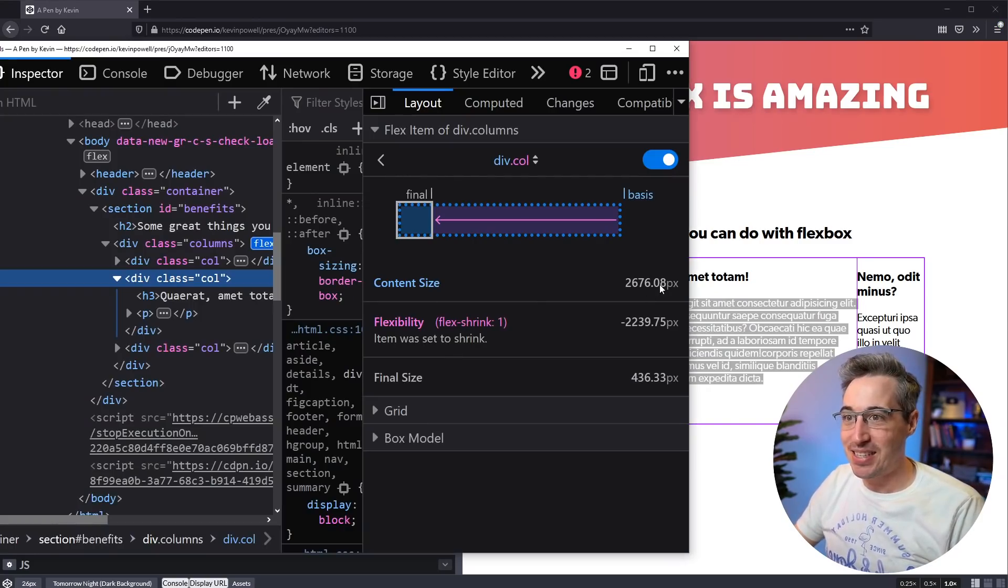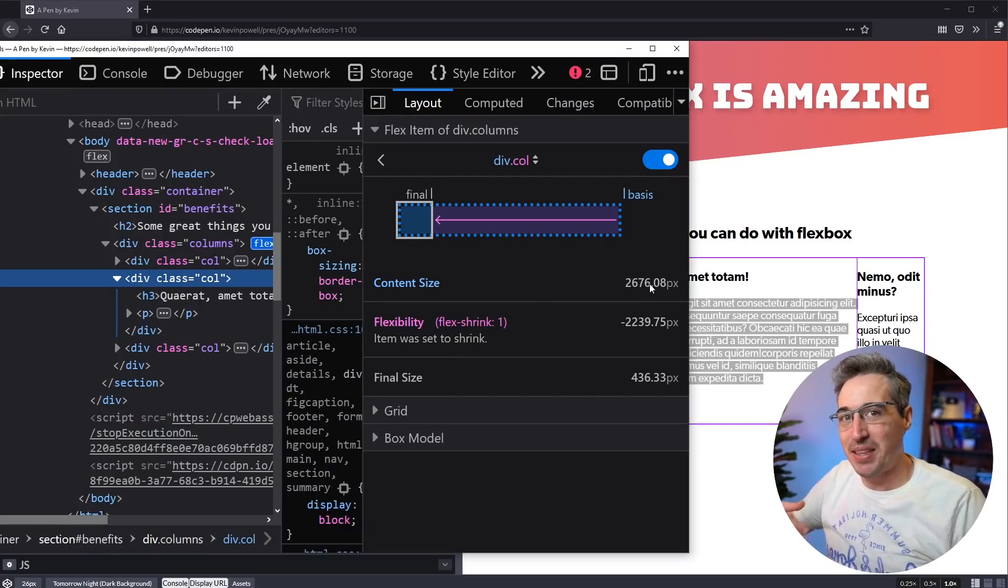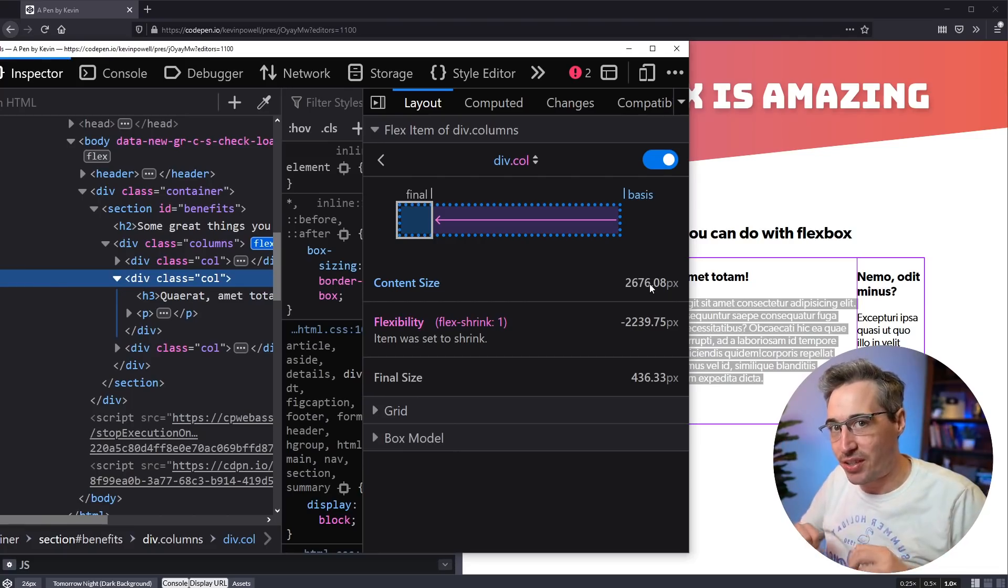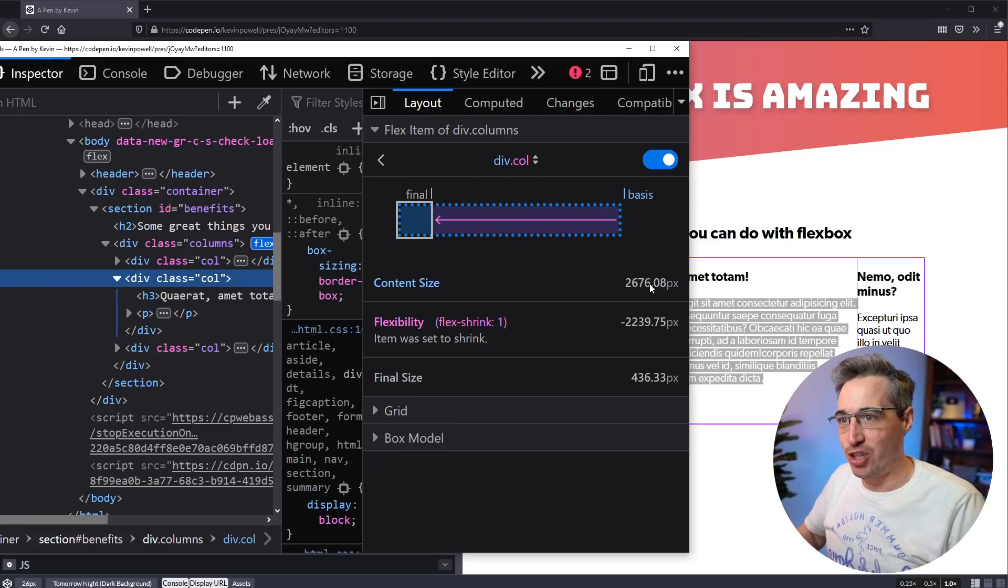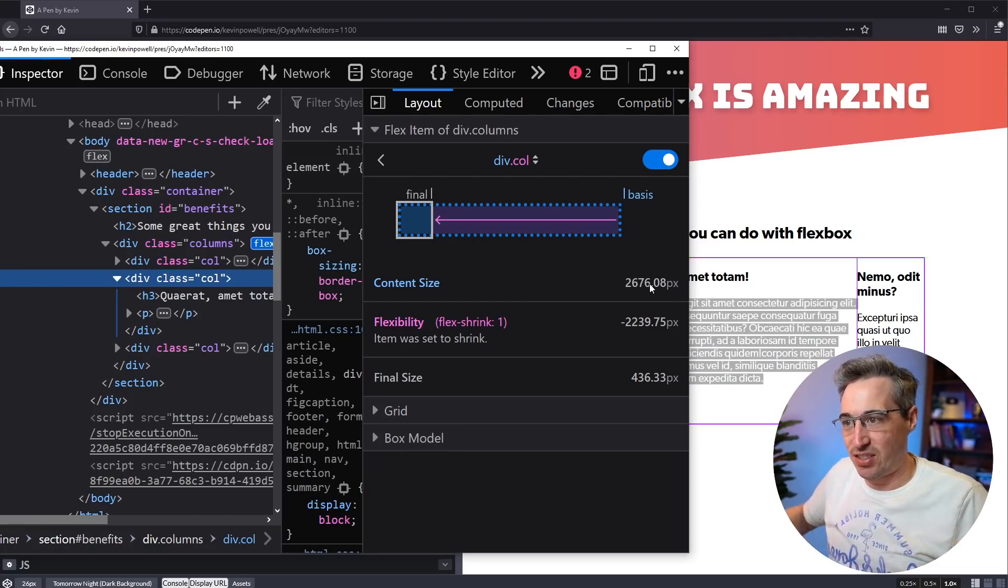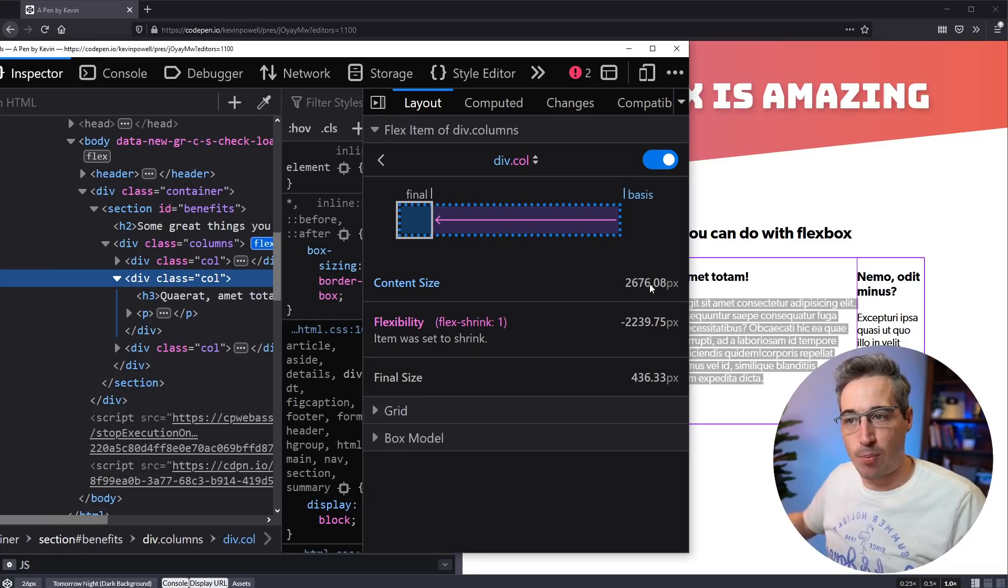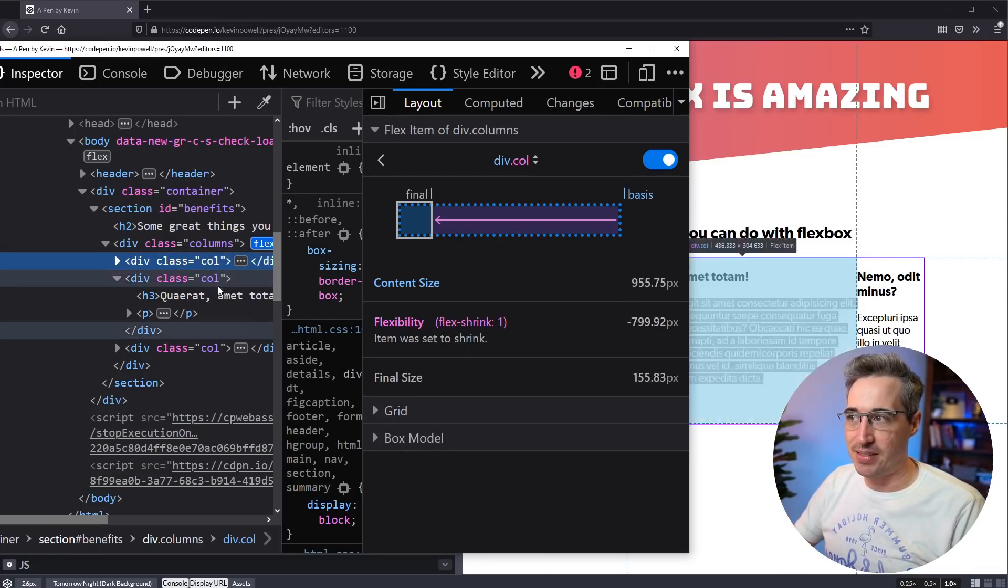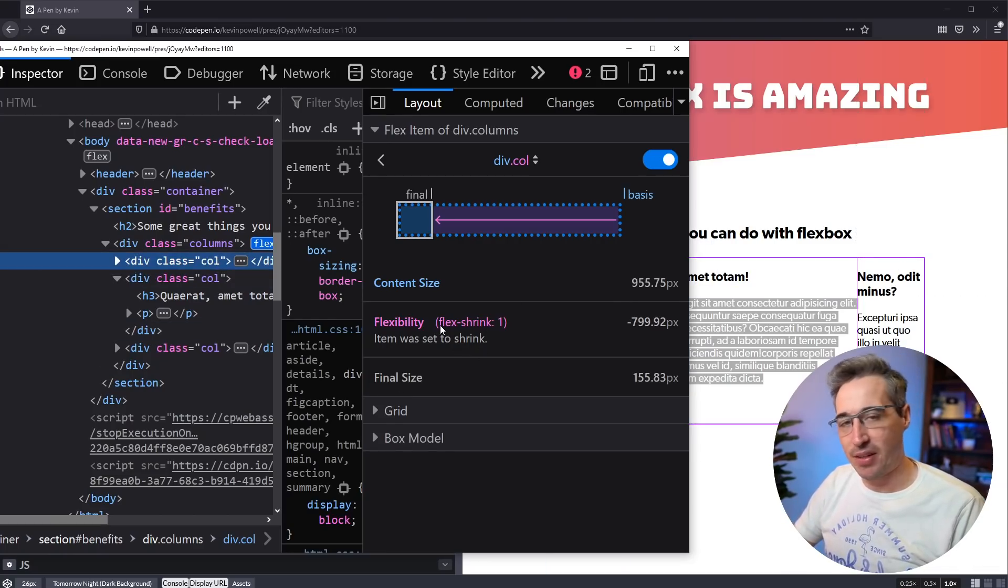So because this one would be the biggest in an ideal world, that means that in this situation, what's happening is it's still going to take up more room. Now, all of them have a flex shrink on them, and that's the default behavior. Flex shrink of one is the default.